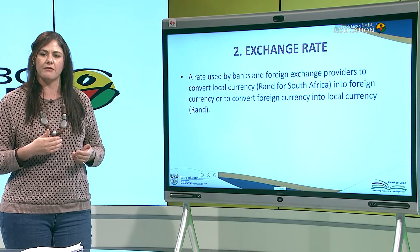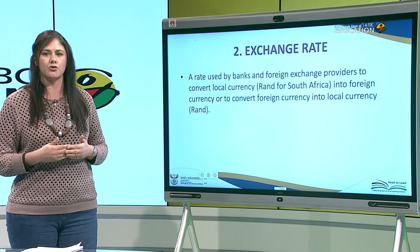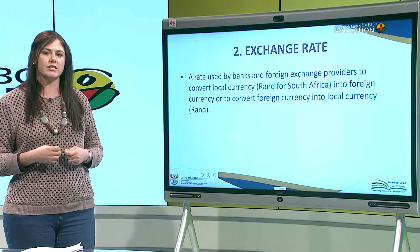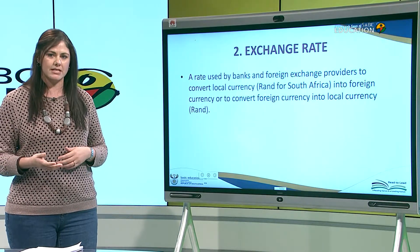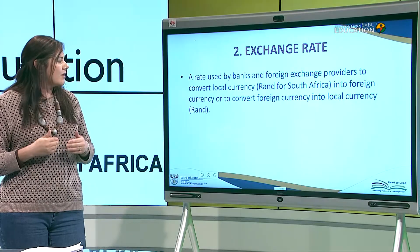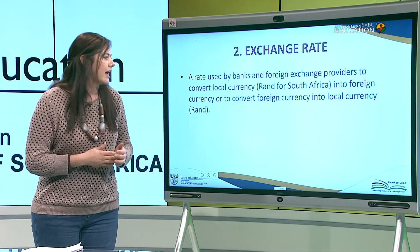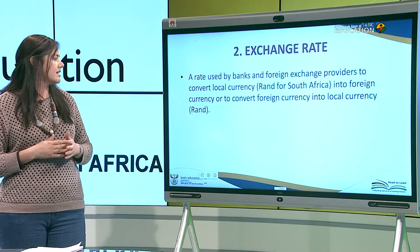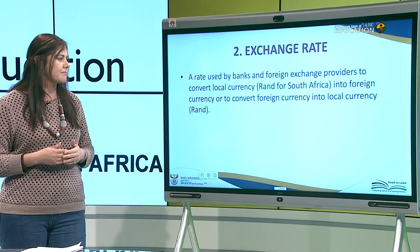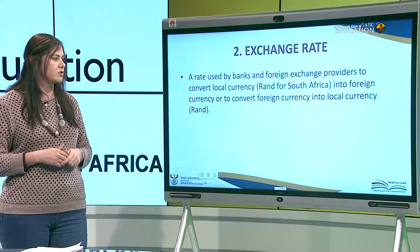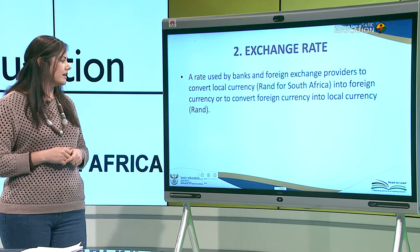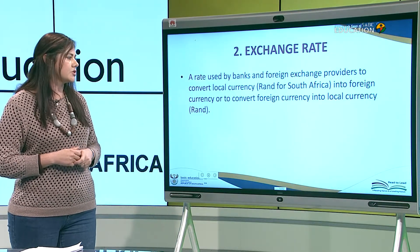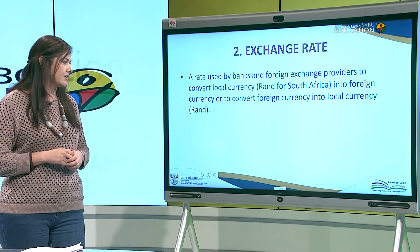Exchange rate is a rate used by banks and foreign exchange providers to convert local currency — rand — into foreign currency, or to convert foreign currency into local currency — rand.